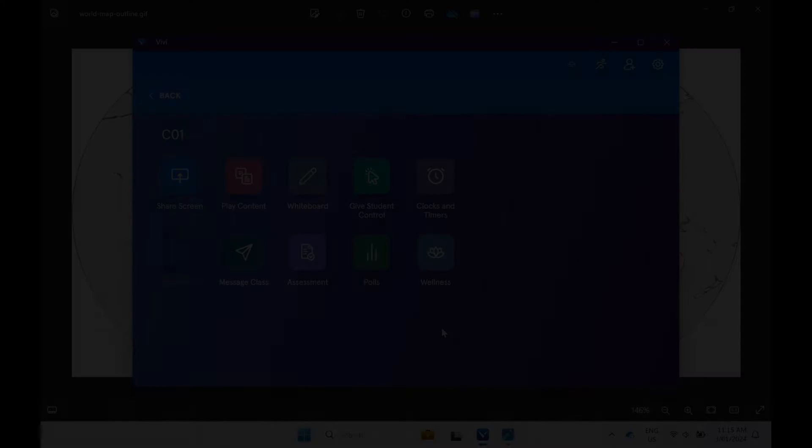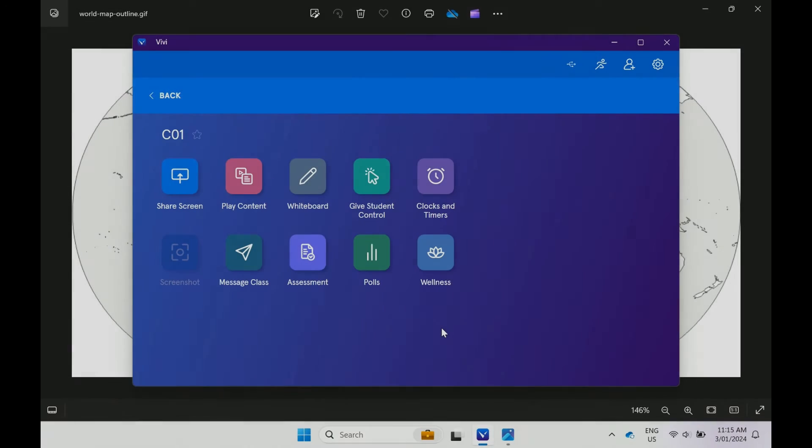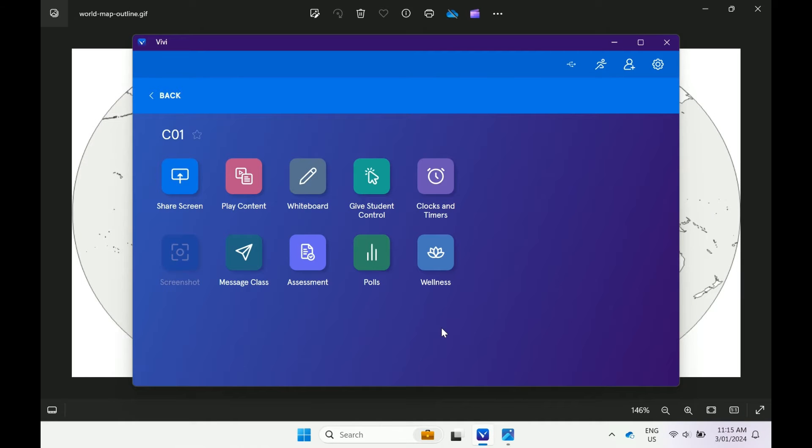For demonstration purposes, we are going to use an image that has been saved to the computer to share with the class. It is helpful to have the content displayed on your computer before sharing your screen.